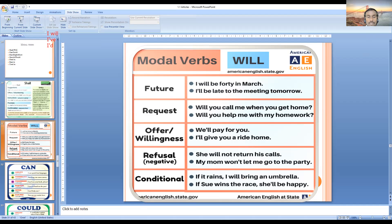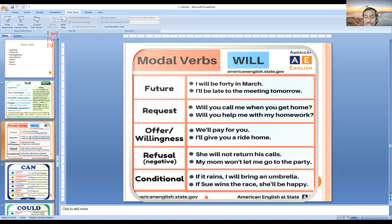Next is the conditional use of 'will', usually with 'if'. The 'if' clause is in simple present tense, and the result clause is in simple future with 'will'. For example: 'If it rains, I will bring an umbrella.' Another example: 'If she wins the race, she will be happy.' These are the major uses of 'will'. Focus especially on requests and offers — those are the two major uses beyond the basic future.